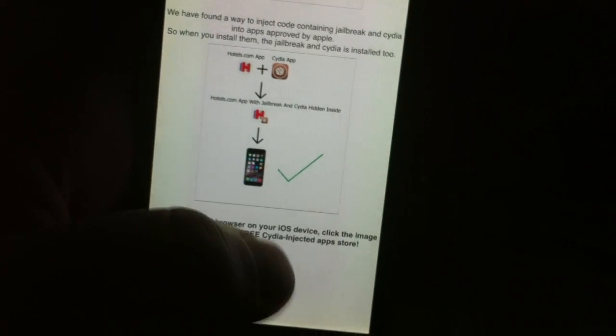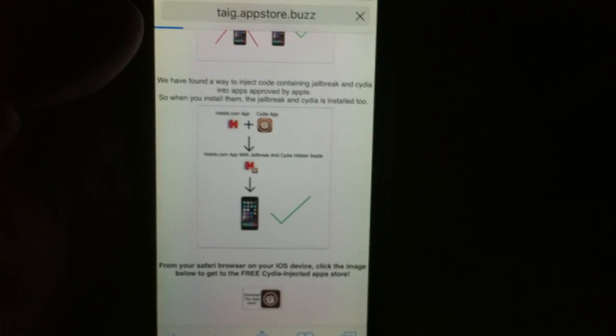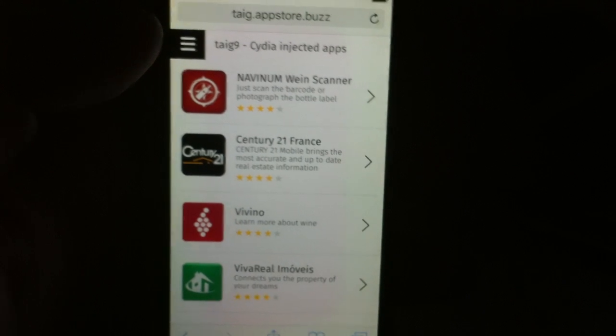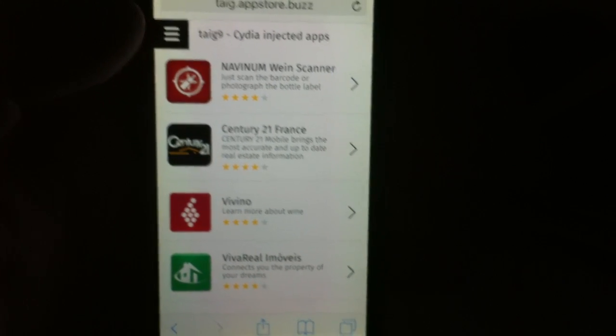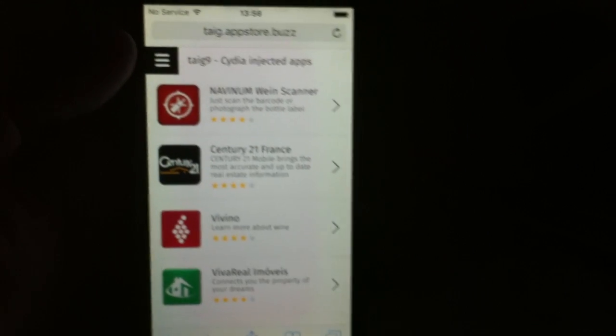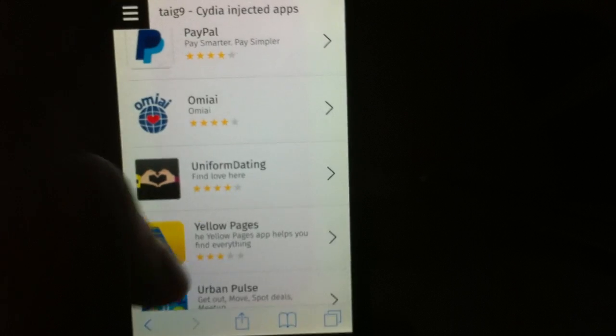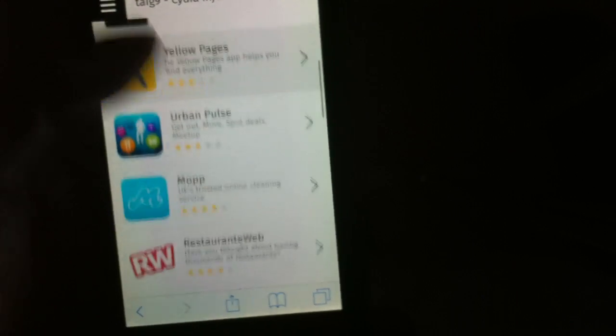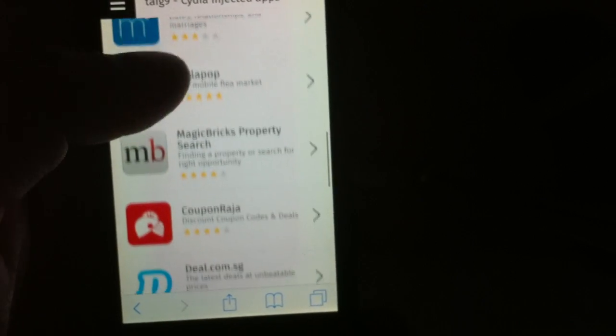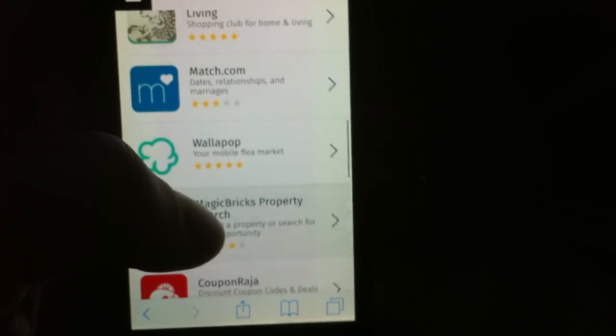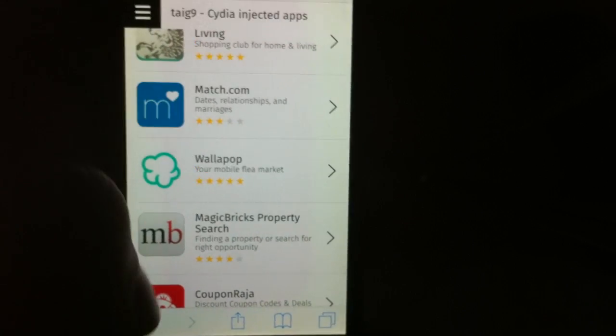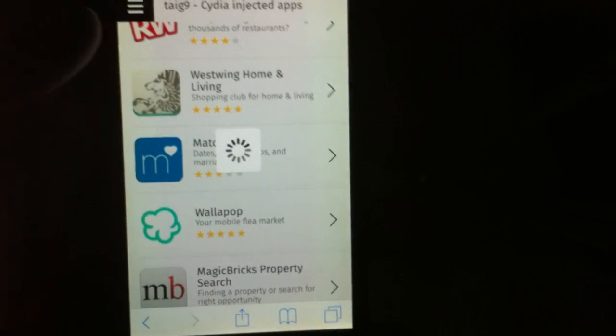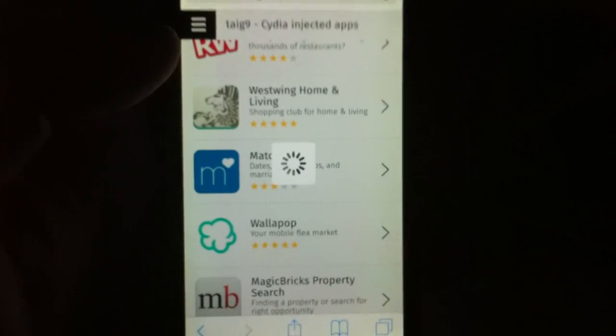Just click on this little icon down here to get to the App Store with the free injected apps. Now all of these apps are free and all of these apps are injected with Cydia, so it doesn't matter which app you pick. They are all injected with Cydia.